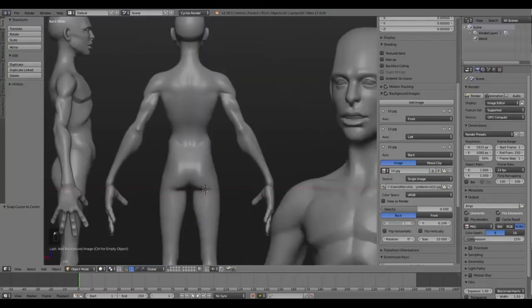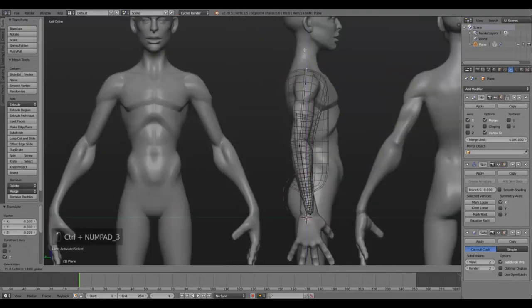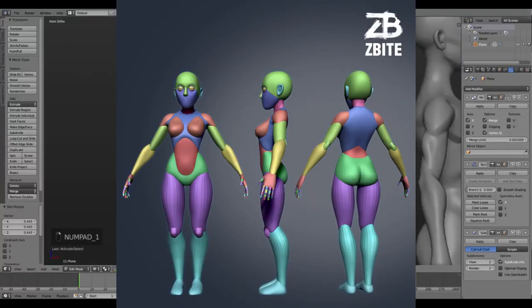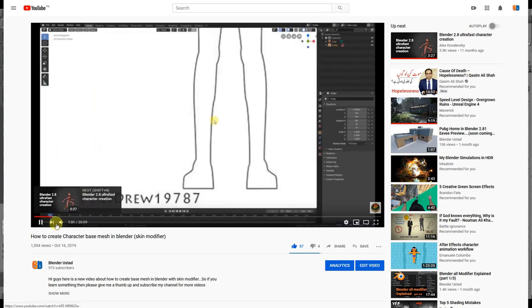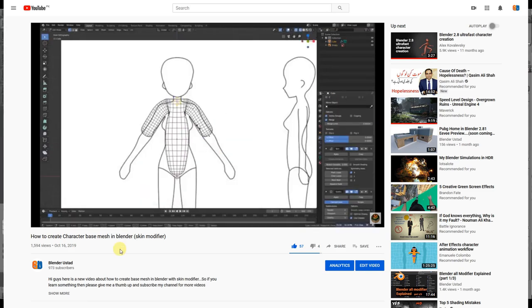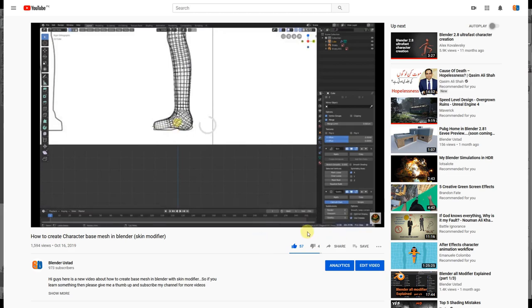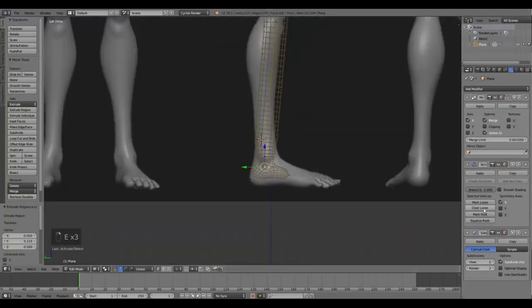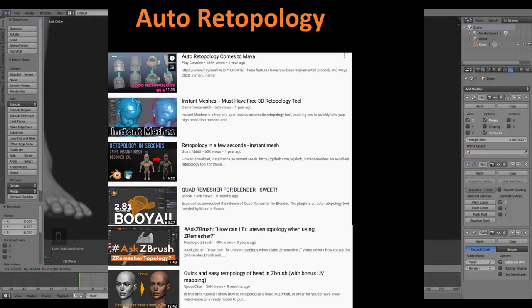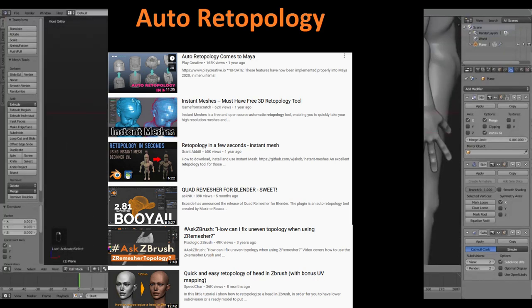Step two is the base mesh. In this step we create a basic structure of our character. There are many ways to create a base mesh — box modeling, skin modifier, sphere modeling, and more. I have a full tutorial on creating a base mesh with the skin modifier in the description. ZBrush users use sphere modeling, and Blender users mostly use the skin modifier. Base mesh can be created in almost any 3D software like Blender, Maya, ZBrush, 3ds Max, or Houdini.